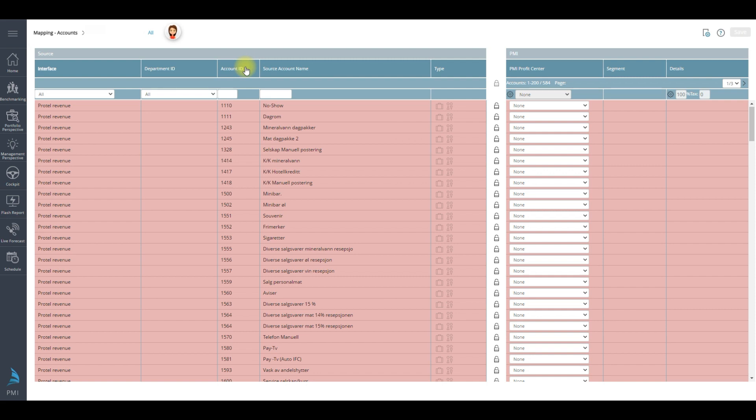On the right hand side, where is it going to in PMI. Choose the correct account from the drop-down box.